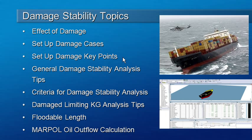Before we actually run our analysis, there's a couple of tips I'd like to give you on how to verify that you've set up your damage stability correctly. I'm also going to show you how to set up the criteria that you'll use for your damage stability, for equilibrium, large angle stability and limiting KG analyses.